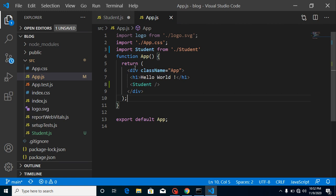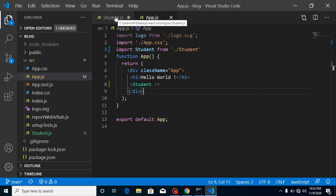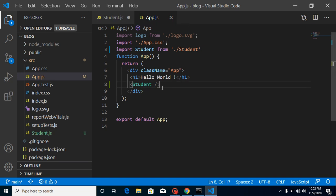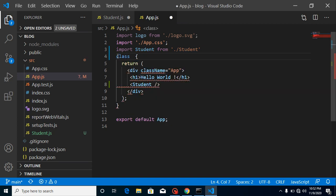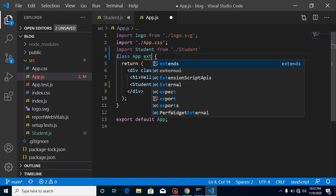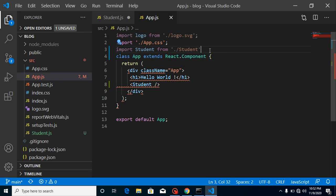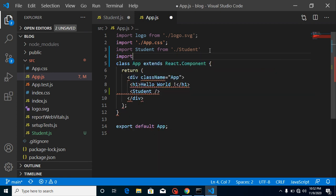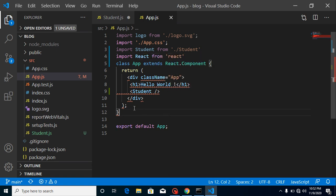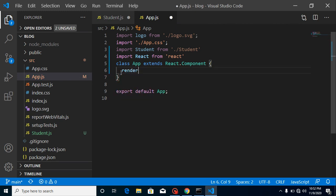One more thing — App is currently a functional component, but this video is about props with the class component, so I'm going to convert it to a class. Simply put: class App extends React.Component, import React from 'react', and wrap the return inside a render function.